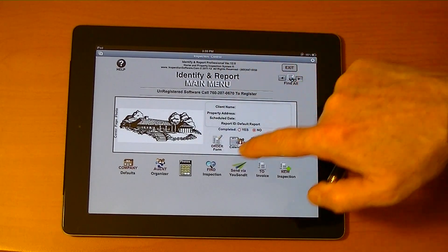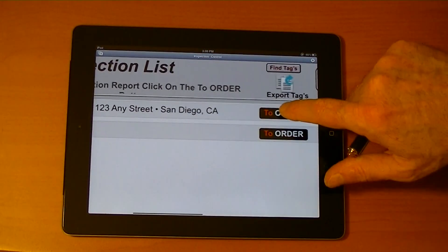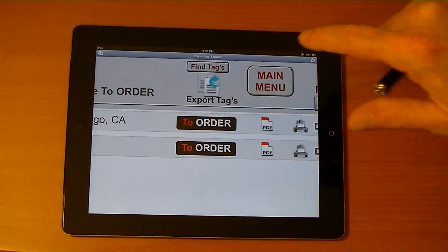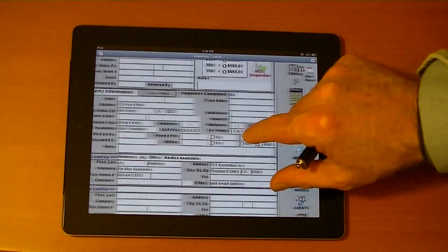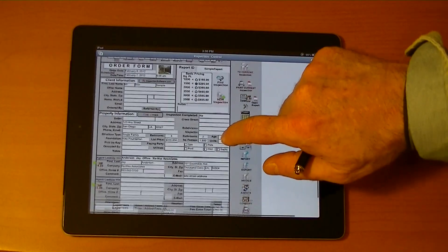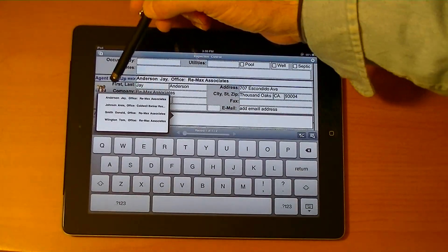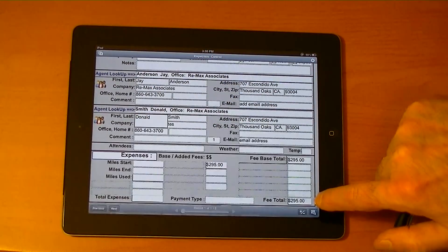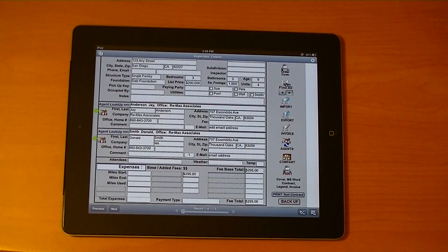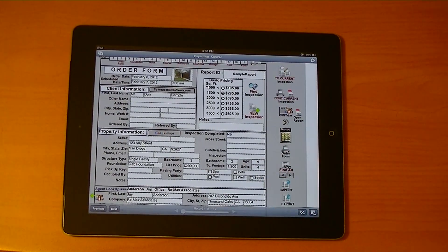Let's go find an inspection. We have a sample inspection right here — I'll pick that one. This is the order form itself. As you can see, it's very detailed. You can even use the agent organizer — it shows a list of all the agents and you can populate the order form automatically. This is a database environment, so all you have to do is put things in one time and it applies across the entire system. You can even look up the address with Google MLS.